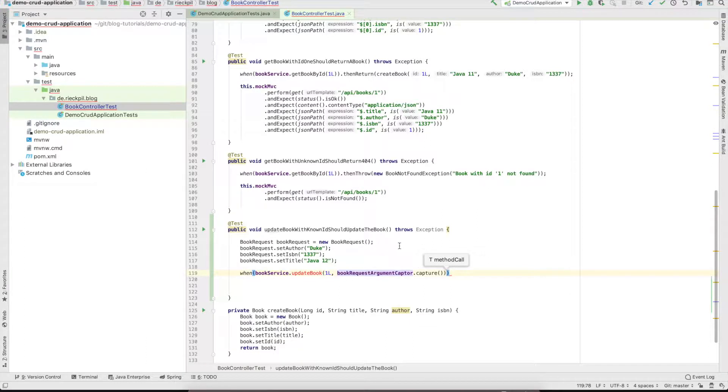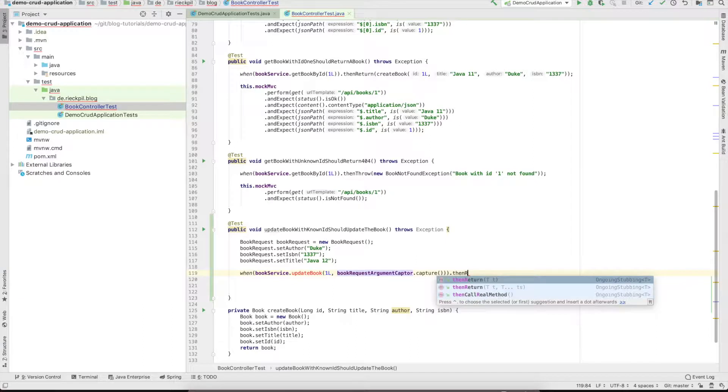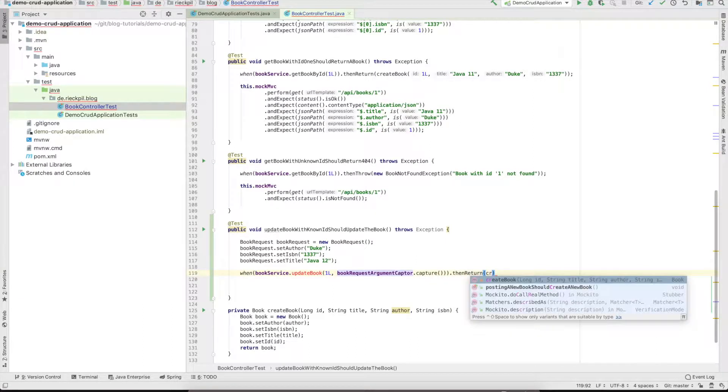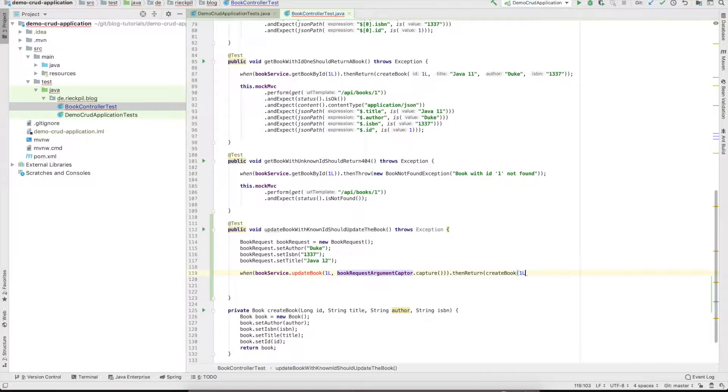As we don't want to specify the equality of the object, we will use the argument captor again and then return the updated book entity.